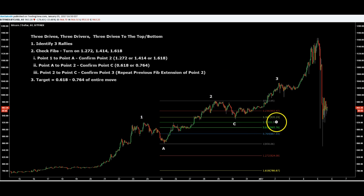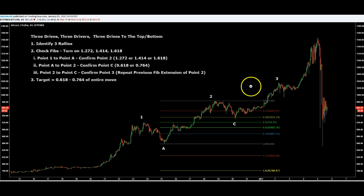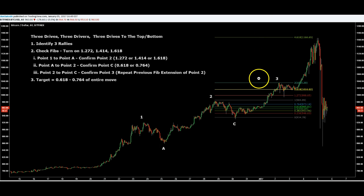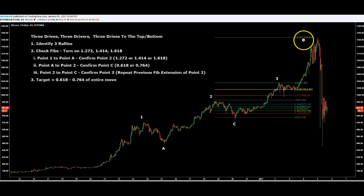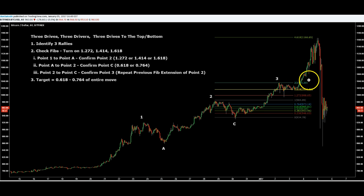We check this — you can see this doesn't reach 0.618 or 0.764, so there are two reasons why this may not have been a three drives right there. However, when we go point two to point C, we do get the two fib again, which confirms just like here. So that much is there, but you can see we went up to the 4.618. Your stop would be above the two fib somewhere if you were playing this short.